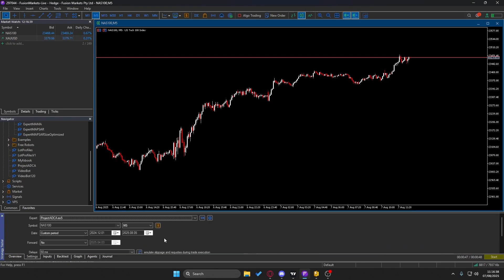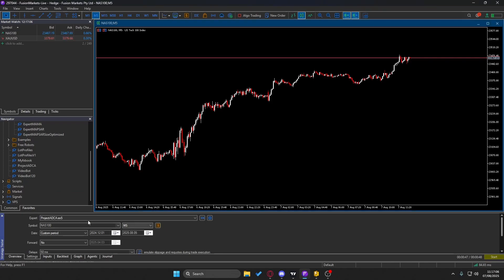From there, you basically have free rein to do whatever you want with your bot. You now have a functional bot — it might not have the results you want yet, so you can tweak things: change take profits, change stop losses, adjust criteria to reduce drawdown or increase profit. Then in the strategy tester, simply pick the pair, bot, time frame, and backtest period and run it.